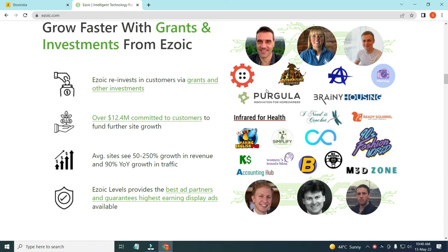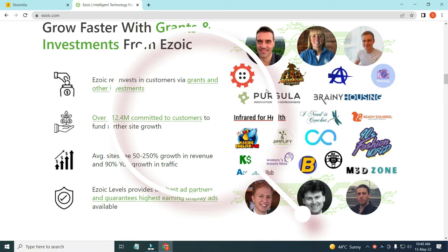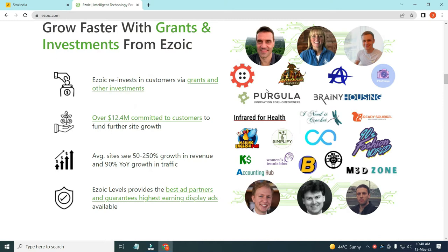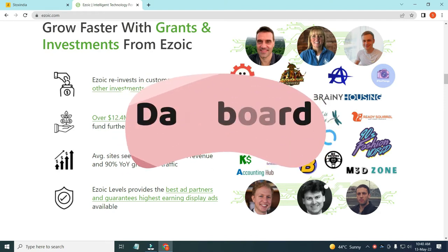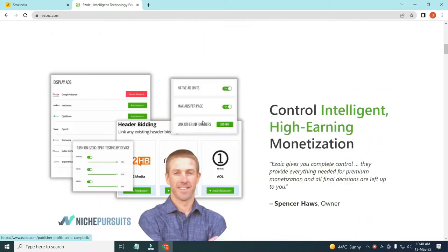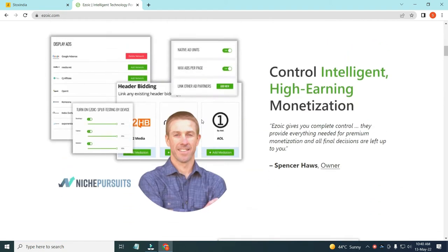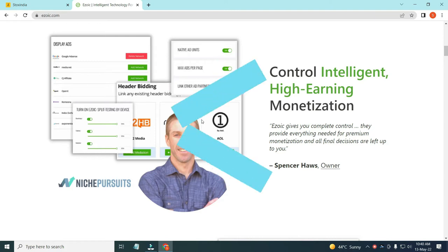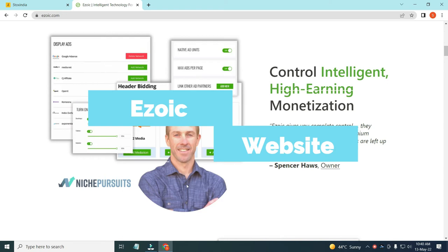If all things are correct on your website — your content and your website speed — then you can absolutely get approval. There is a link in the description if you want to create an account. I will show you a complete step-by-step process in this video: how to make an Ezoic account, how to integrate your account, and how to get approval from Ezoic for your website. Here is a dashboard of Ezoic which you can see, and there are various people using Ezoic and earning variably compared to Google AdSense.